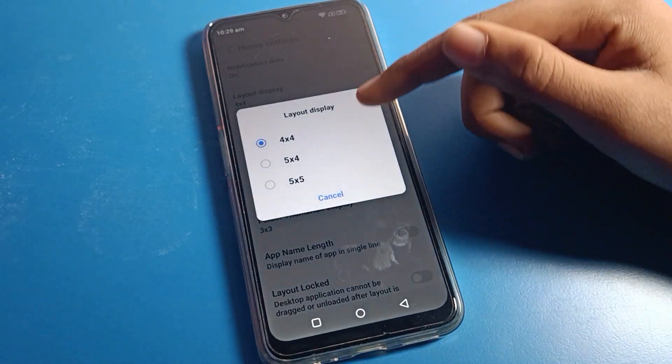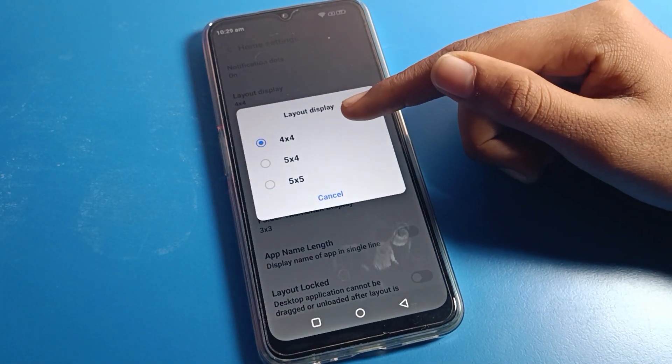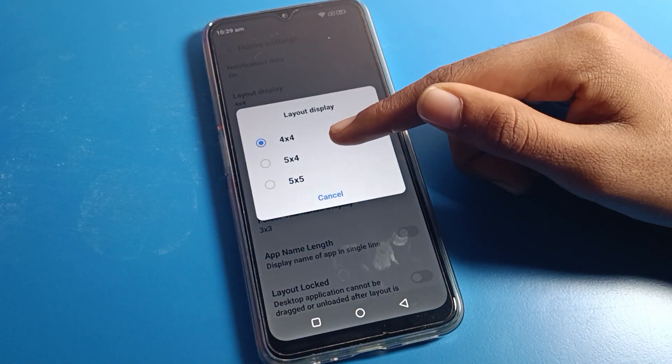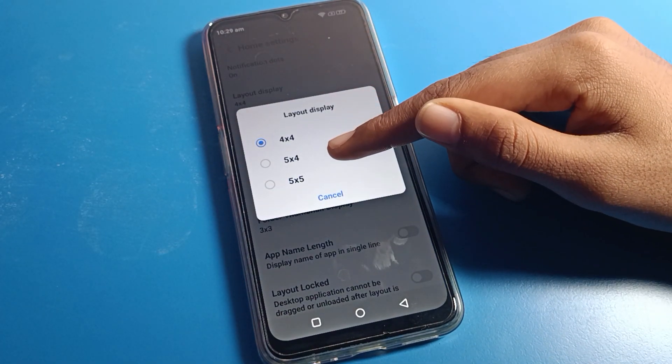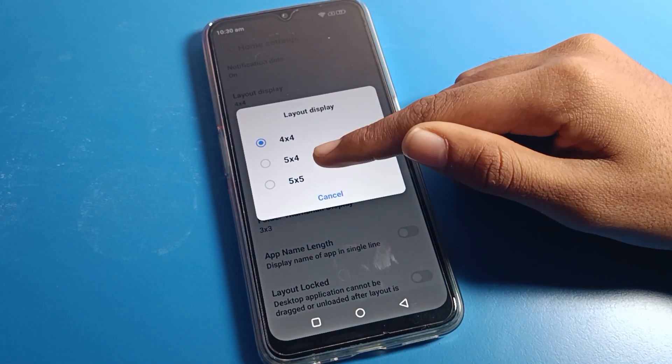Click on home screen settings to change the home screen layout. The second option is the layout display setting, where you can change your home screen layout.